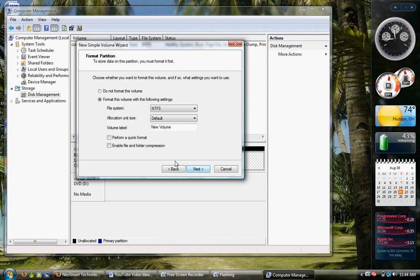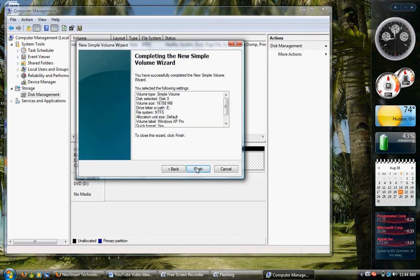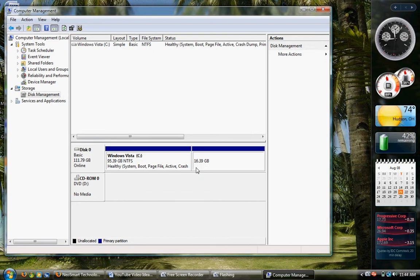Now you want to make sure you check the box, Perform Quick Format. You can also label the volume. I'll label it Windows XP Pro. And then finish.